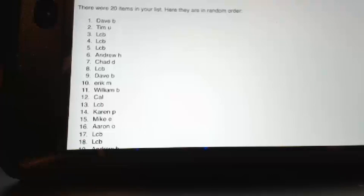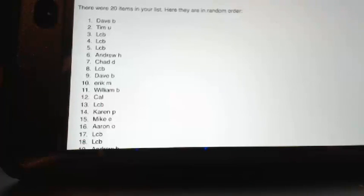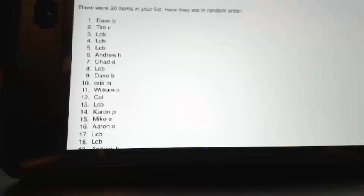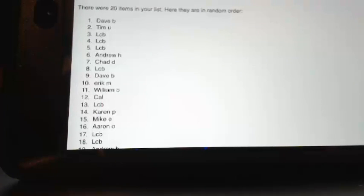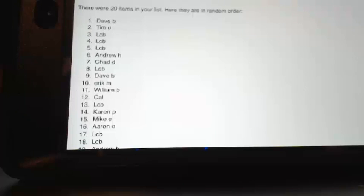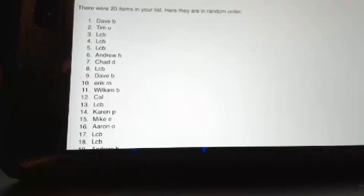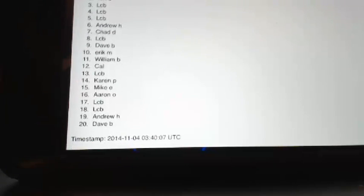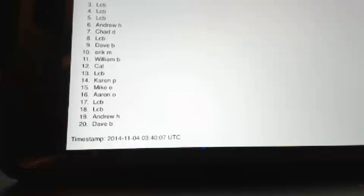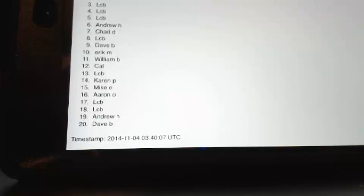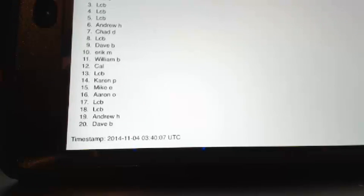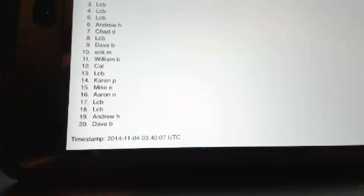Spot 14, Karen, you have gotten a box of Panini Prism football. Mike E, Panini Prism. Aaron, Panini Prism. LCB with two Panini Prisms that will go back into inventory. Andrew H, Panini Prism and Dave B, Panini Prism.